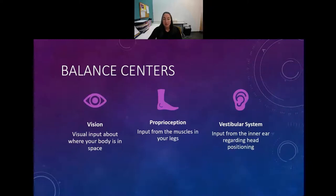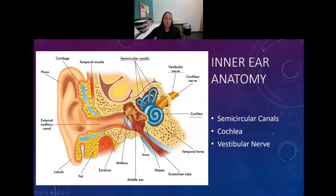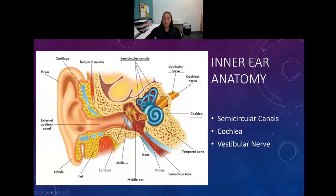Our balance centers - we already talked about those. Looking at inner ear anatomy, our semicircular canals are here, our cochlea is here, and then the vestibular nerve is one of your cranial nerves and gives you the input from your inner ear to tell you where everything is and how your head is moving.